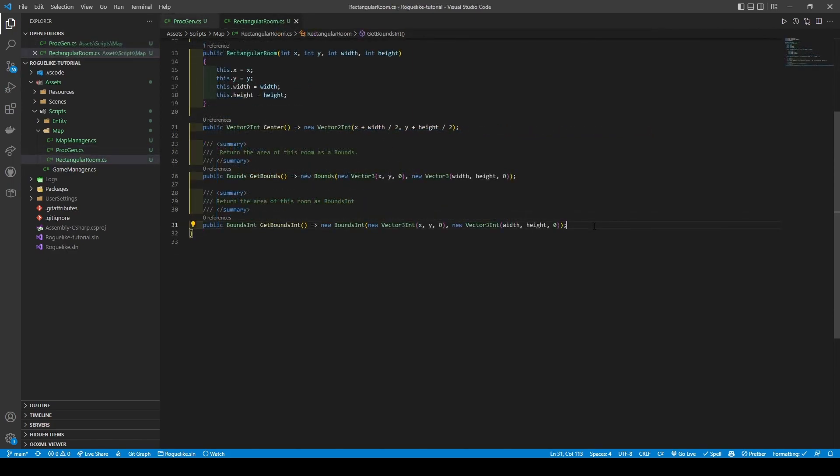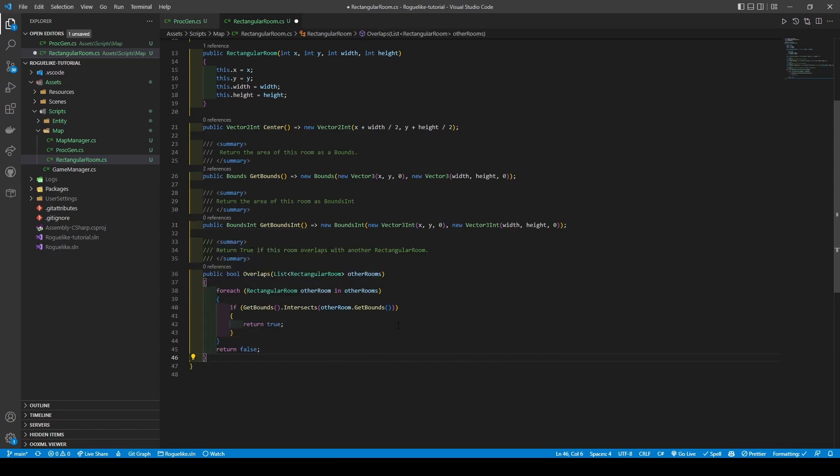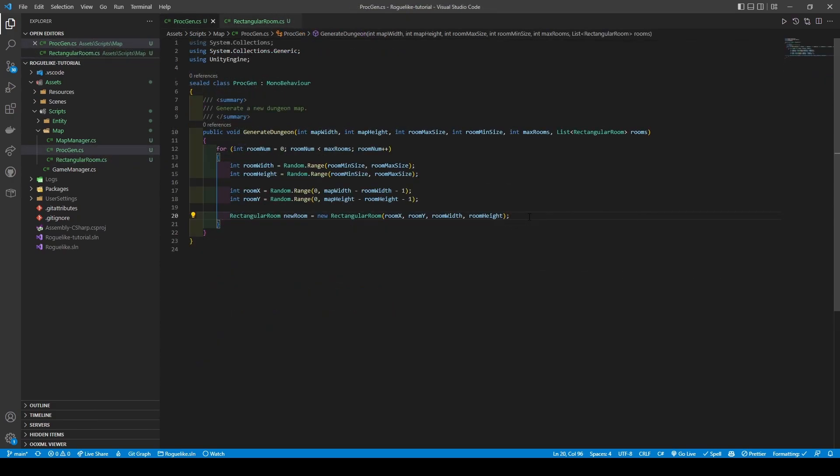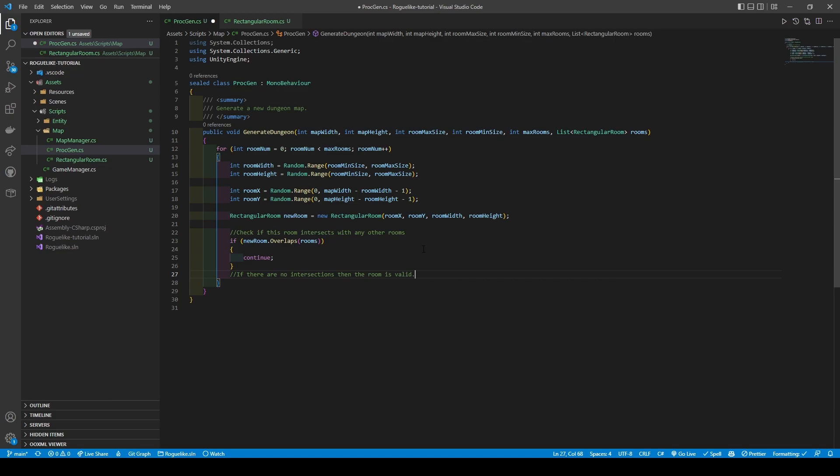we are going to add a new method that returns a boolean called OVERLAPS. This method will take in a list of RECTANGULAR room. It's pretty simple. We are using a FOREACH to cycle through all the other rooms, checking if the area of the new room intersects with another room's area. If it does, it then returns TRUE, else it'll return FALSE. Now save and go back to PROC GEN, and add an IF statement that uses our new method. This IF statement will have a condition that checks if the room overlaps with another, and if it does, it will then continue to skip using it.